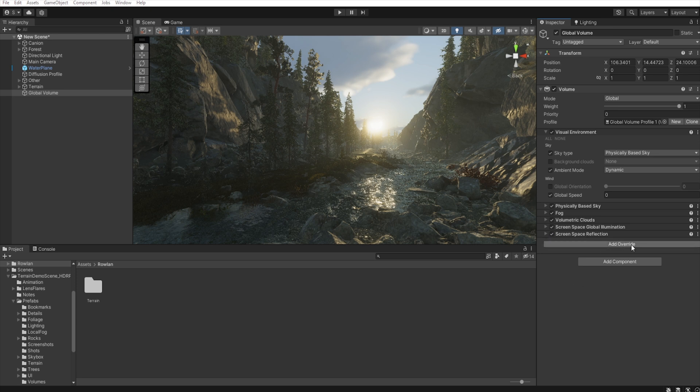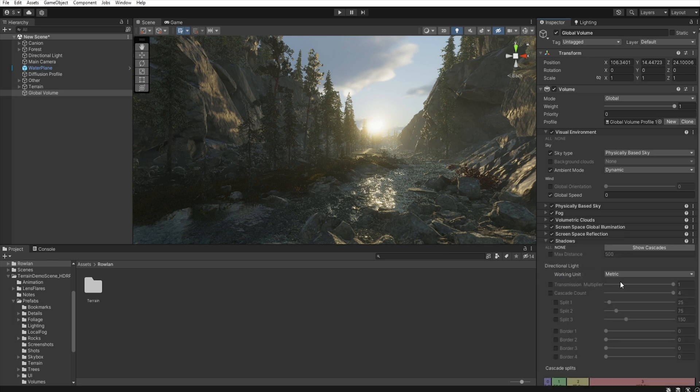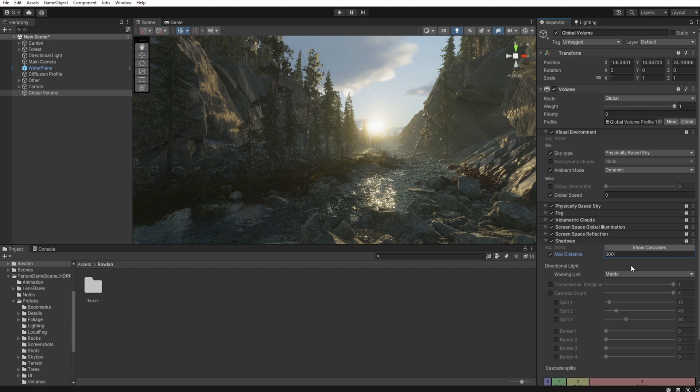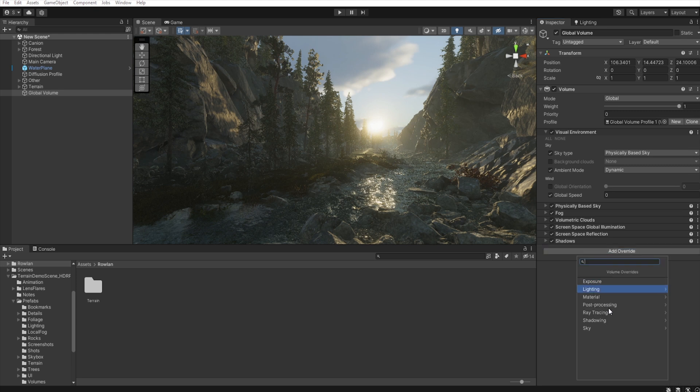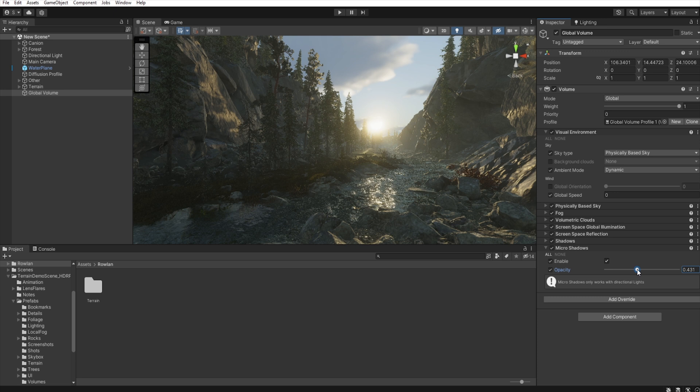Now, we add some shadows override. So, shadow. And let's decrease the max distance of shadow to 300. Add some micro shadow. Like this.